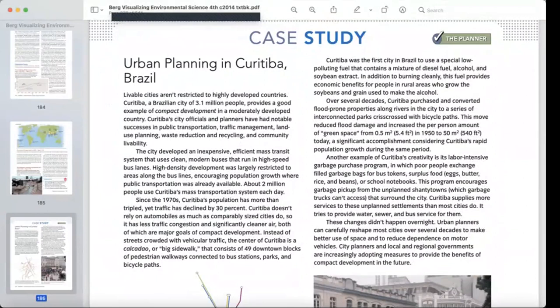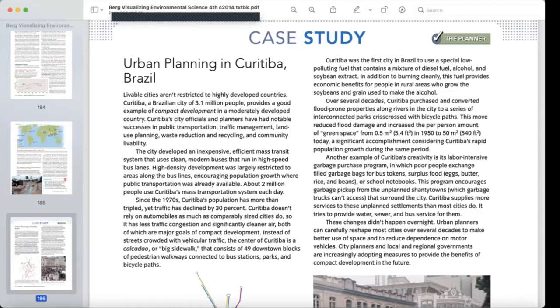This is the case study about urban planning in Curitiba, Brazil. Livable cities are not restricted to highly developed countries. Curitiba, a Brazilian city of 3.1 million people, provides a good example of compact development in a moderately developed country.